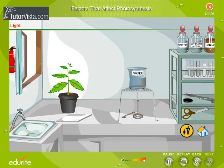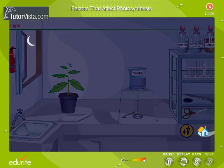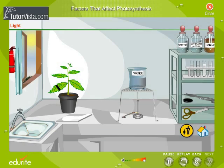A simple and interesting experiment can show us the importance of sunlight for photosynthesis. Keep a potted plant in the dark for a day — no starch will be formed in the leaves due to the lack of sunlight. Cover a part of the leaf of the potted plant with black tape to cut off the sunlight to that area.